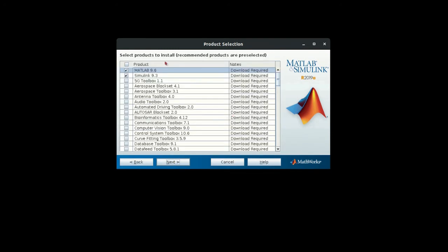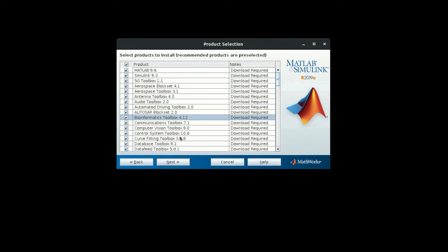Then it will ask you the products that you want to install. If you want to install all the products, then select all, or if you want to install only some of the products, you can select those products that you want to install.